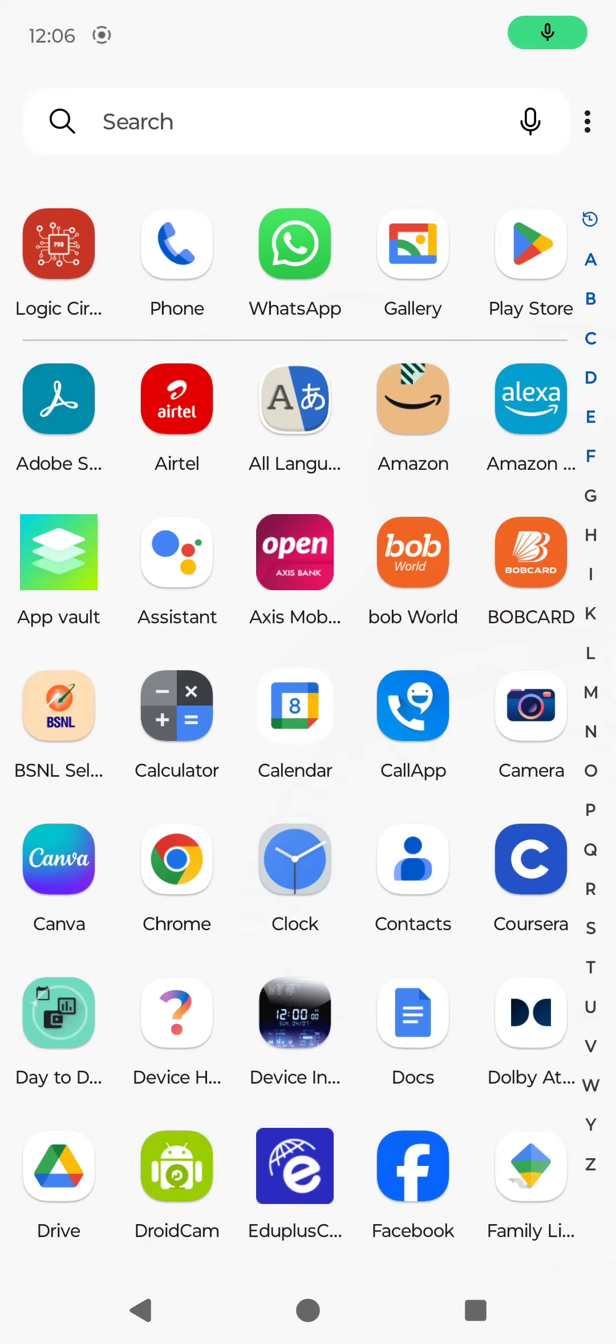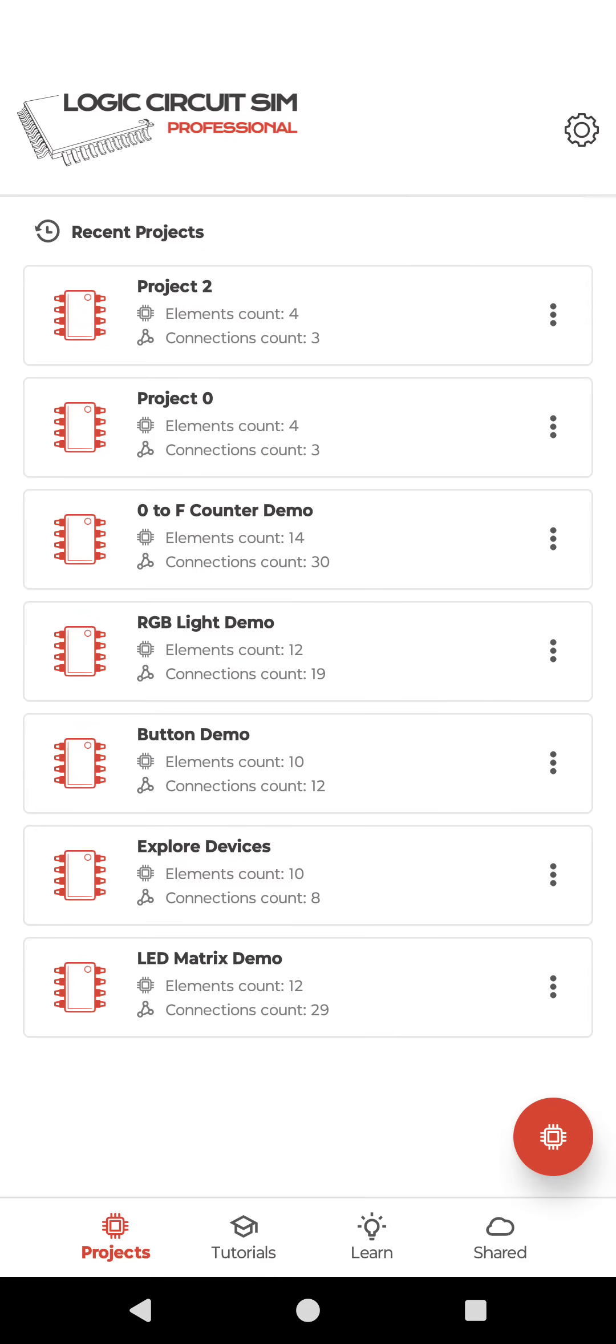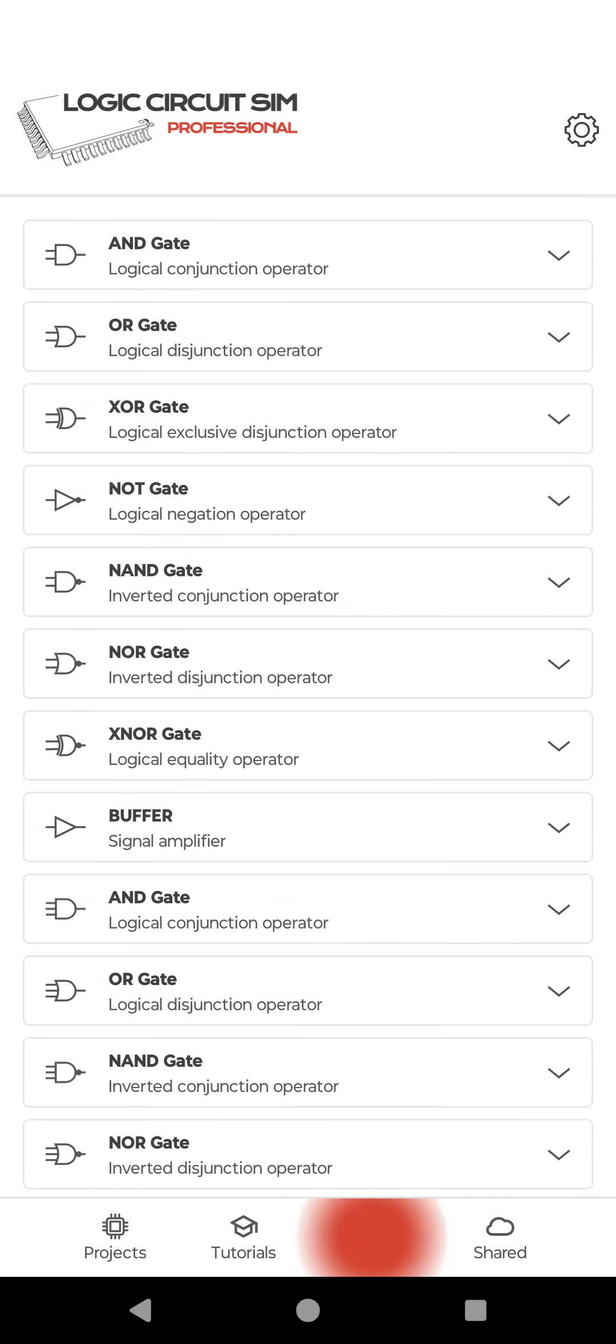Today we are going to discuss how to use a logic circuit simulator app on your mobile phone. We are going to use different logic gates. First we are going to study what are the logic gates.